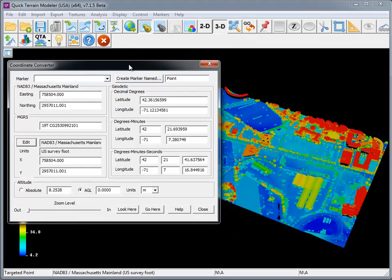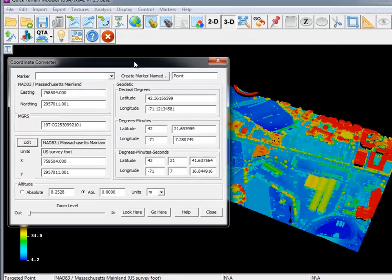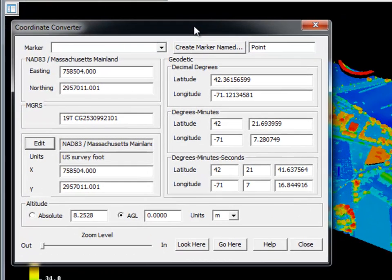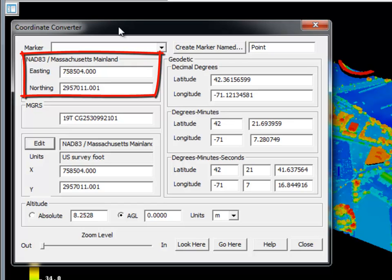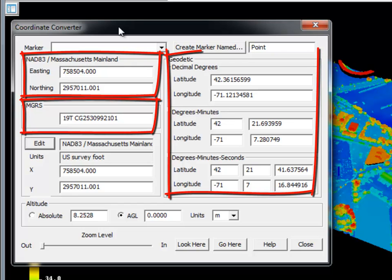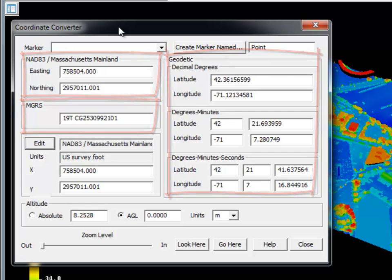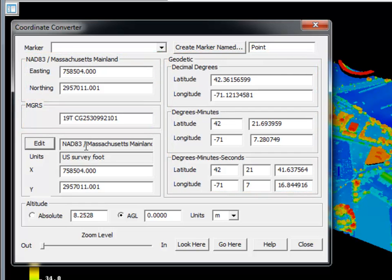Universal coordinate system support has also been added to the coordinate converter utility, which is still accessed by going to the File menu. In this example, you'll notice that Massachusetts state plane coordinates are being converted to both MGRS and geodetic coordinate systems. You're also given the option to specify a custom coordinate system by clicking on the Edit button.